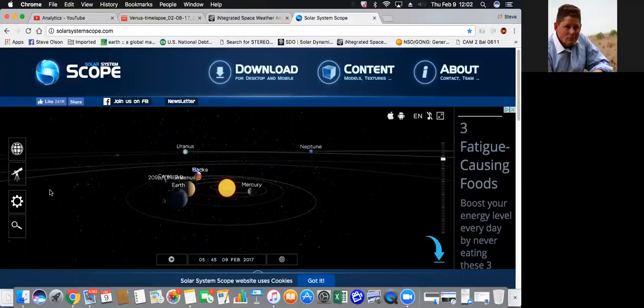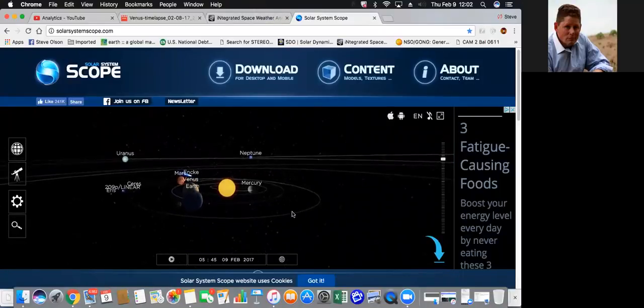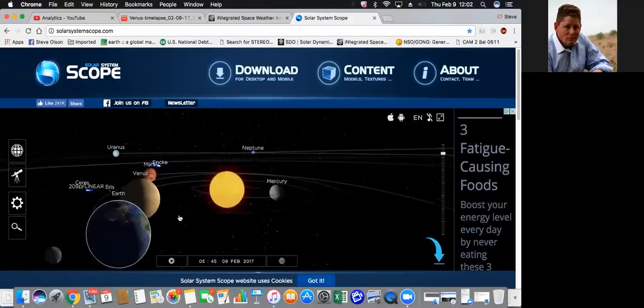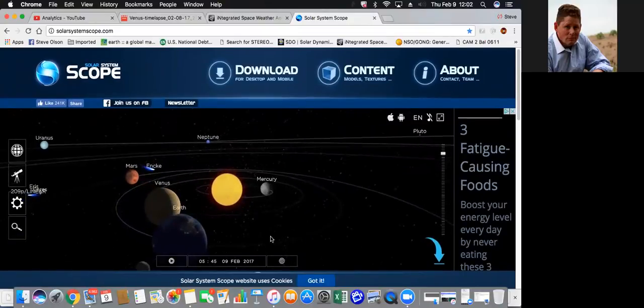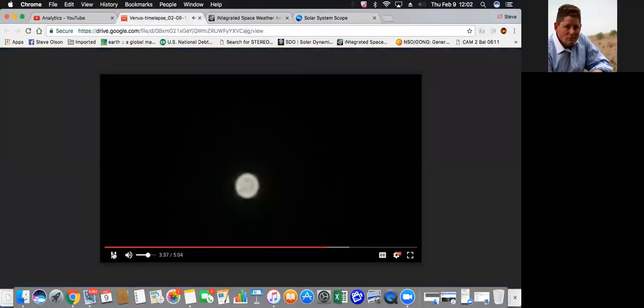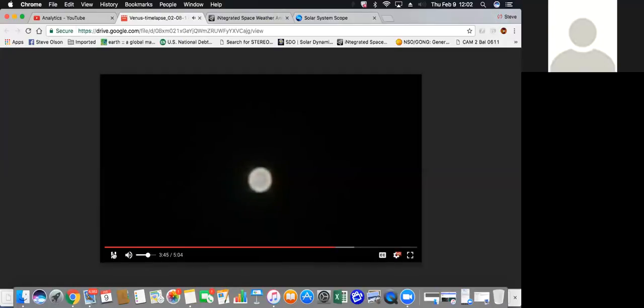Wayne and we are today going to take a look at Venus again real quick, not a long segment so don't worry. But one of the observations that Wayne and I just made was we got this footage from a subscriber, it was a time lapse of Venus last night.